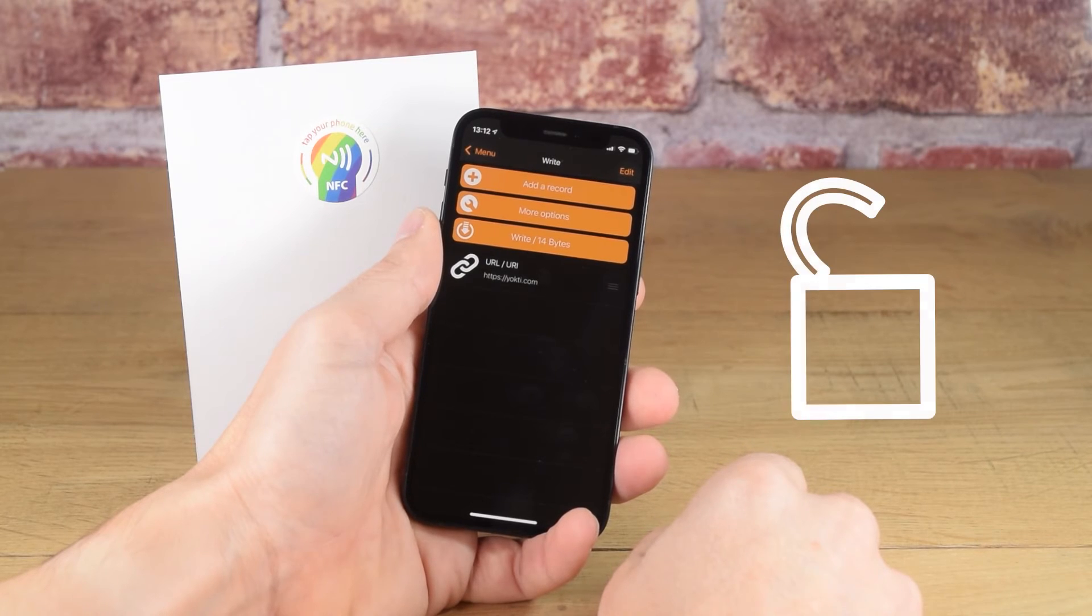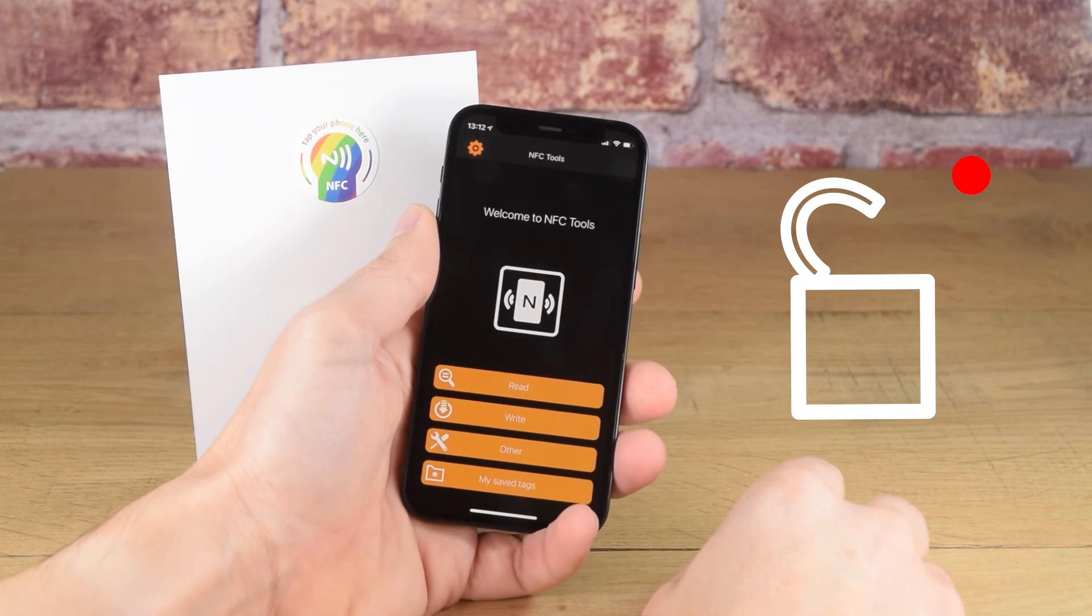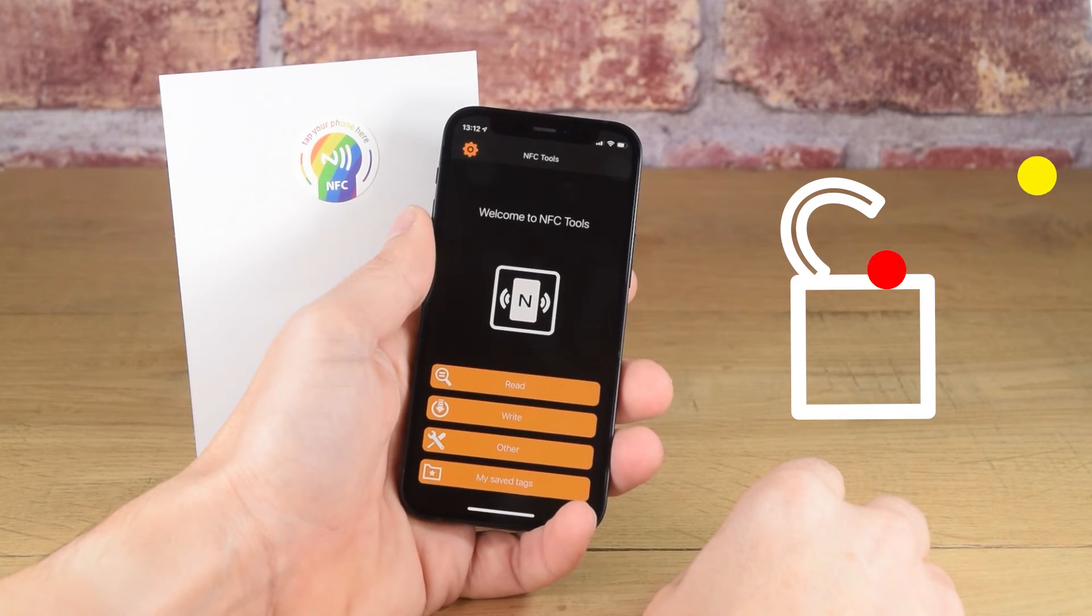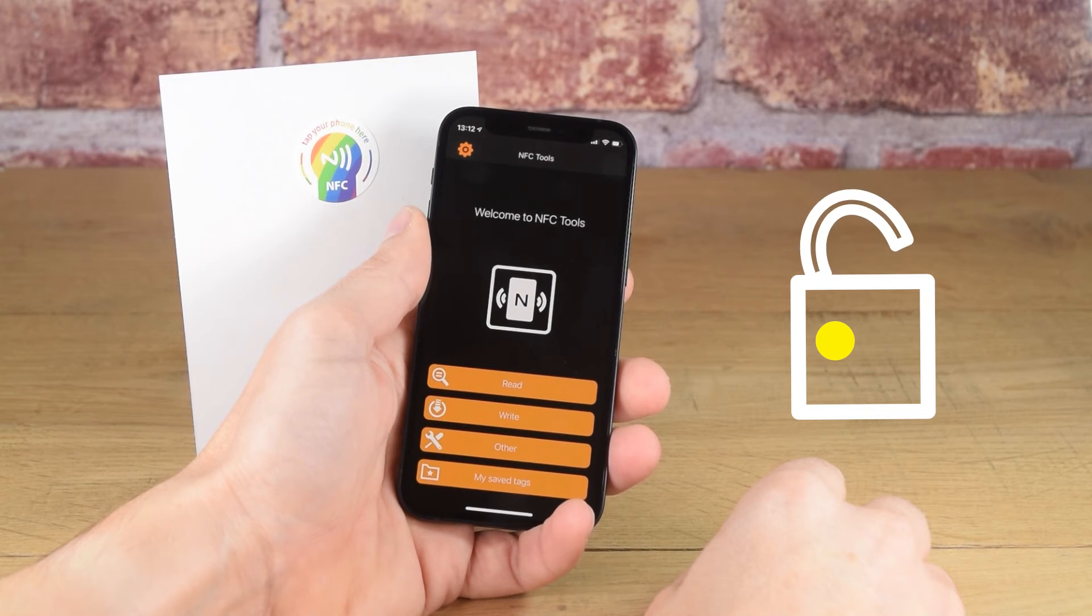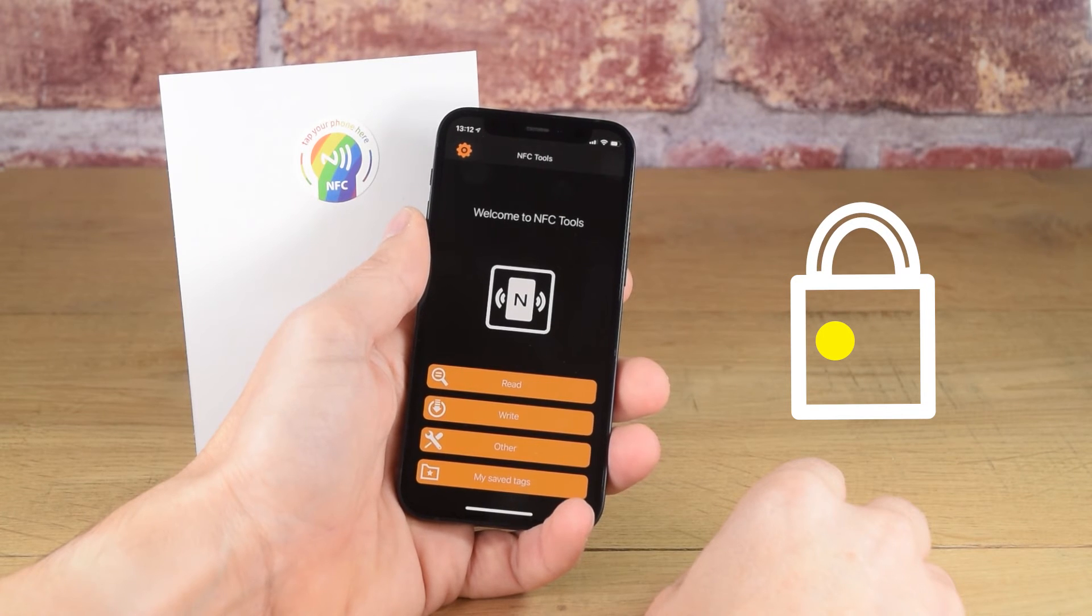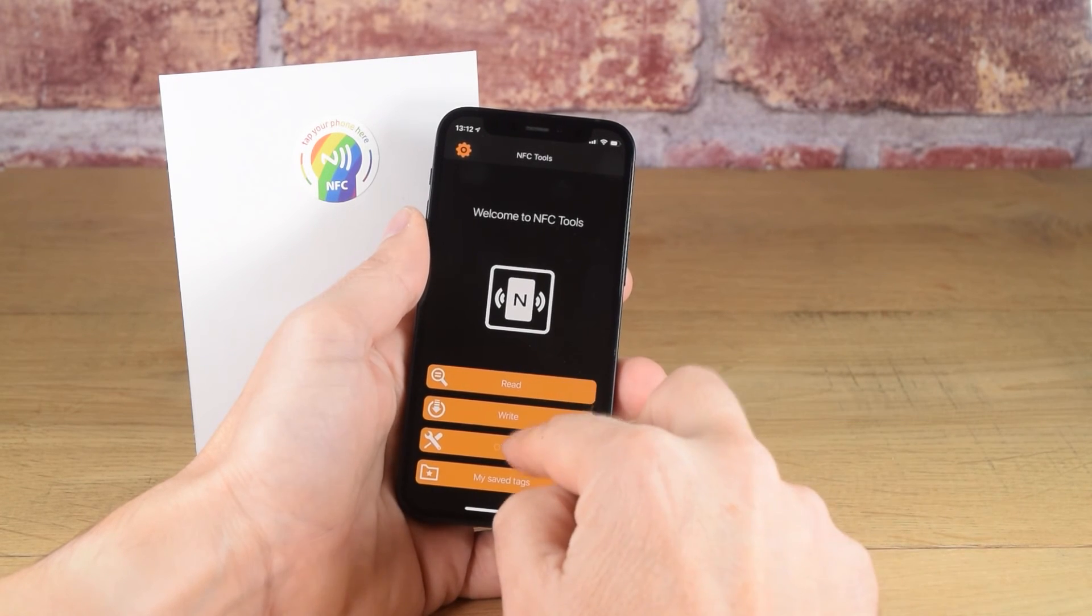NFC tags can be locked or unlocked. If the tag is unlocked, it can be encoded with different data multiple times. Once it has been locked, it cannot be changed.